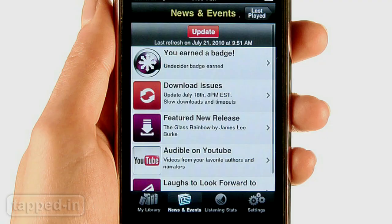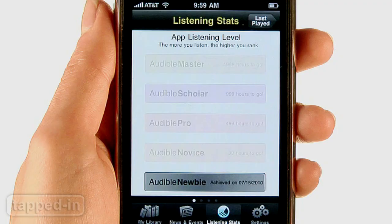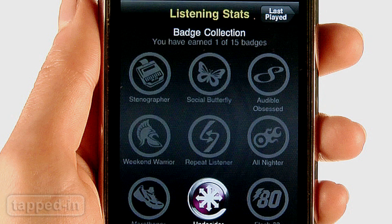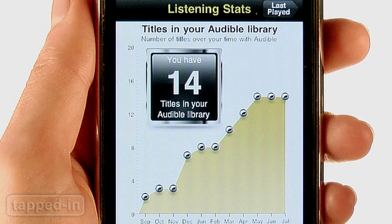Other features include a news and events section where members can get the latest Audible 411. Audiobook fans can also geek out over their listening stats, earn badges like Binge Listener, Procrastinator, All-Nighter, and Audible Obsessed. There are even timers, charts, and graphs. Totally unnecessary, but a fun gimmick nevertheless.